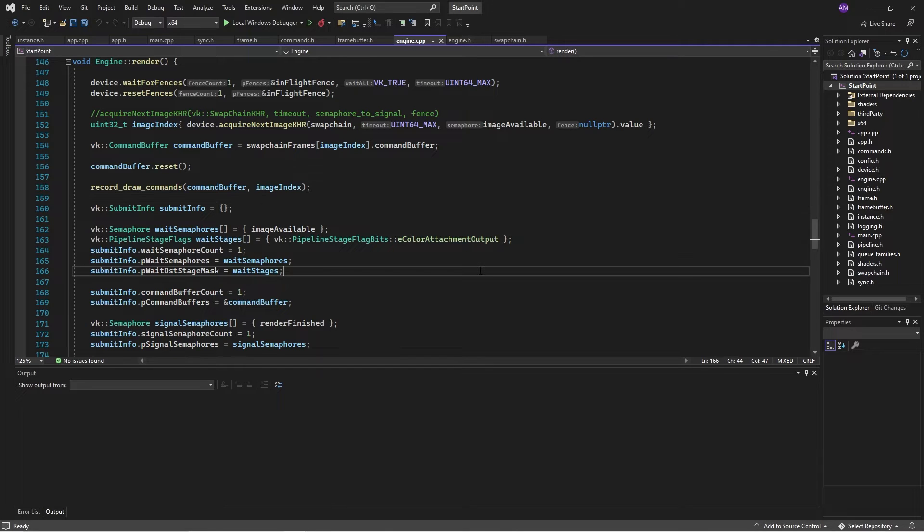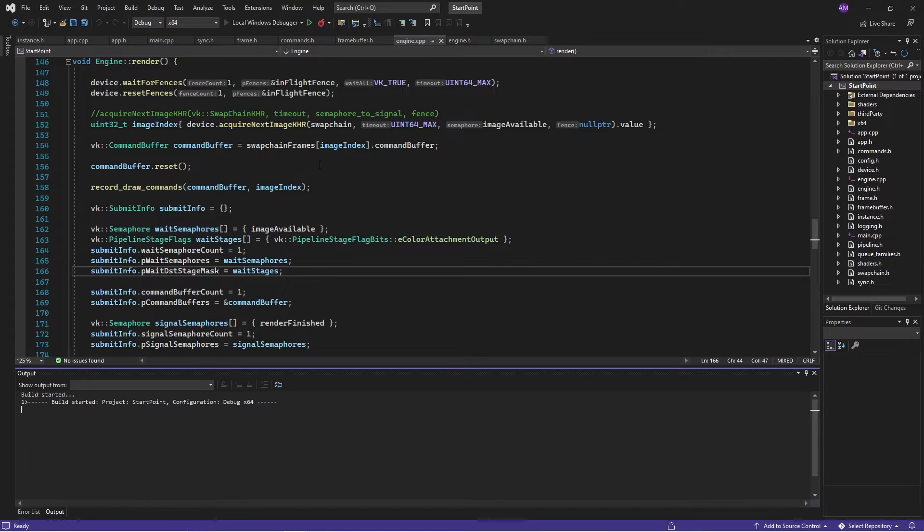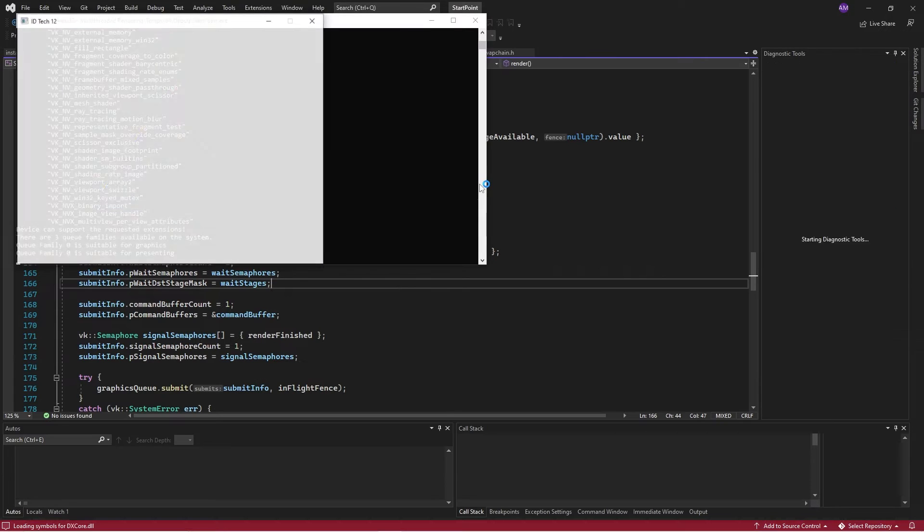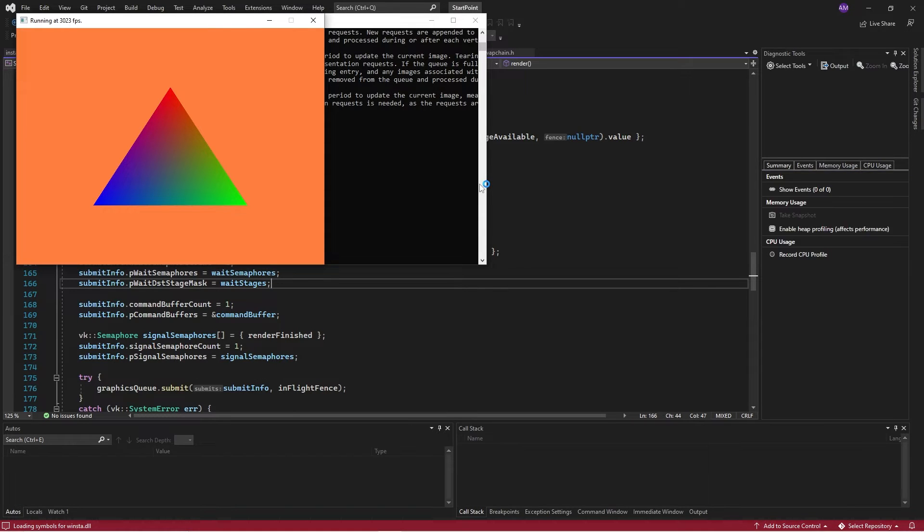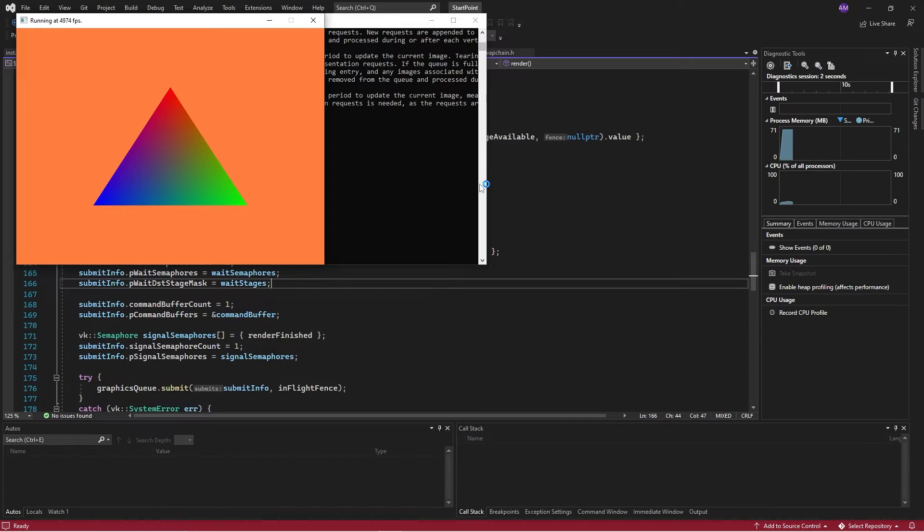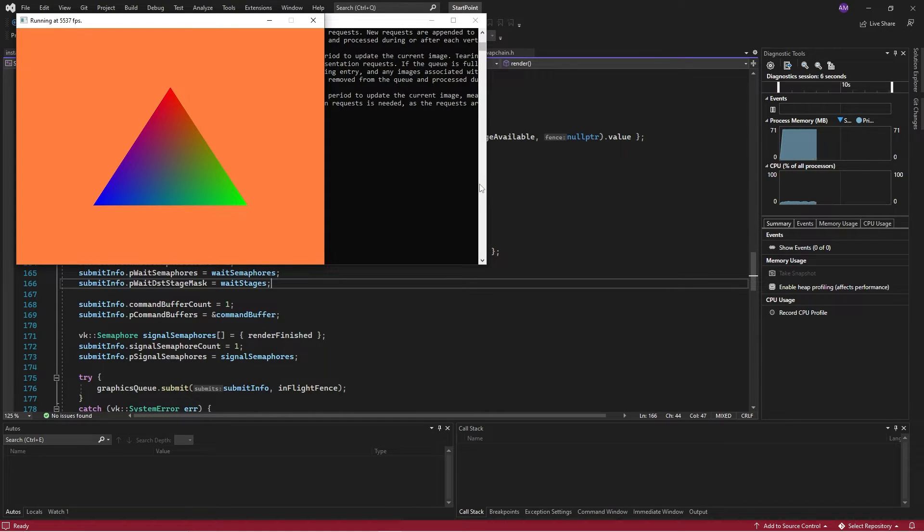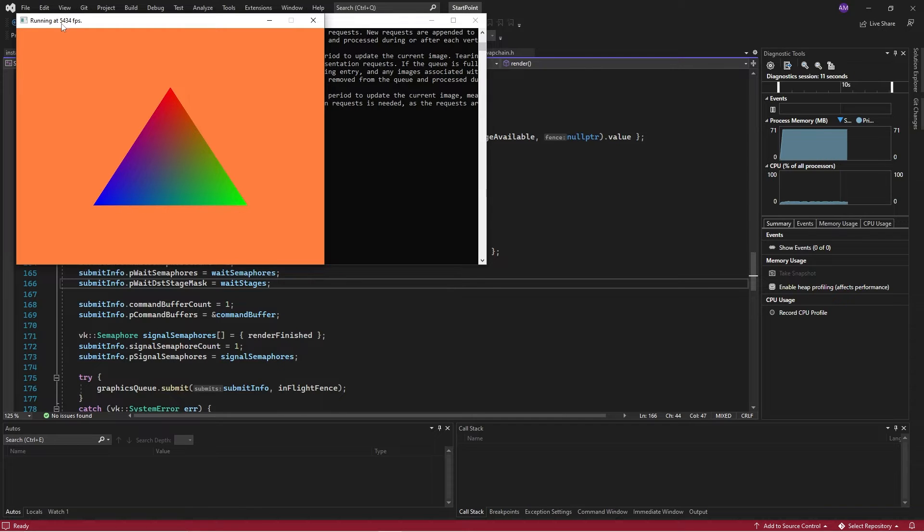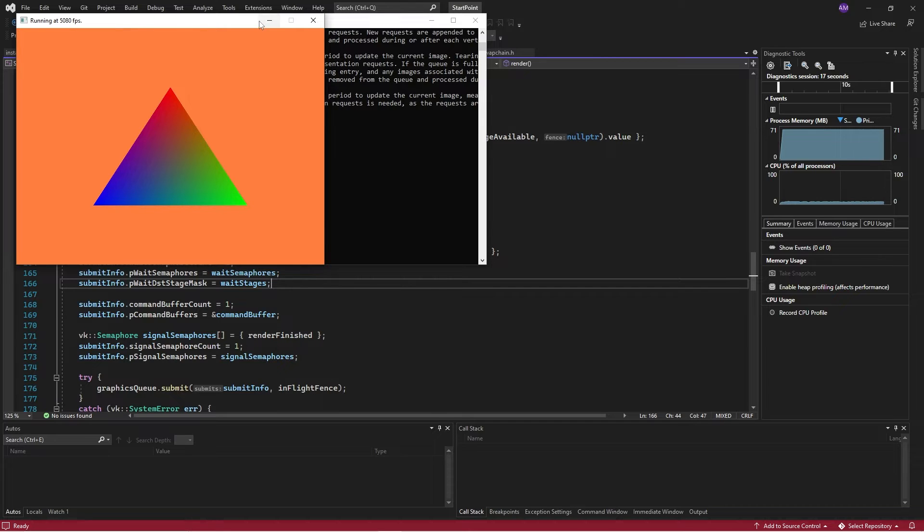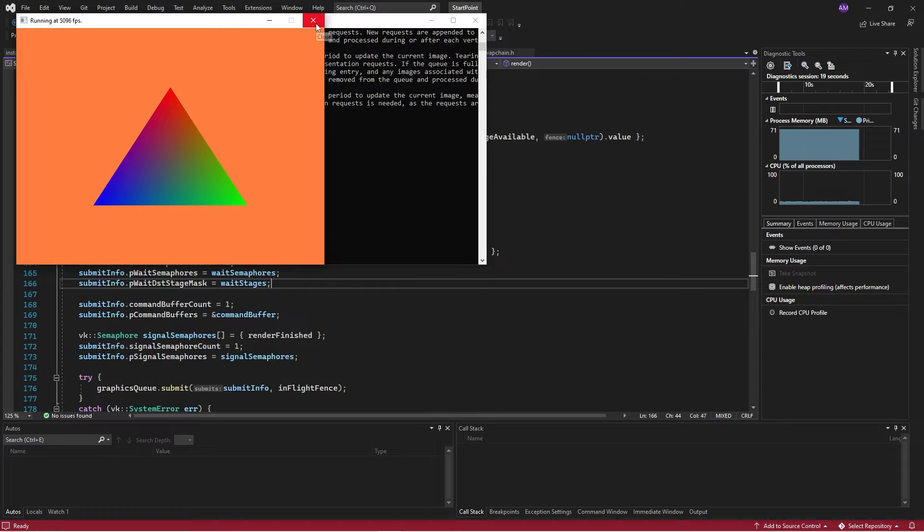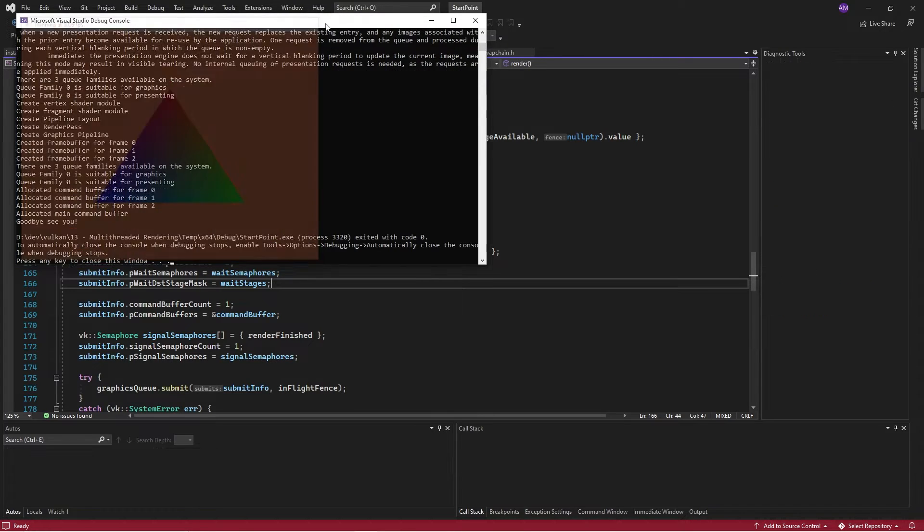So just to take stock of where we are at the moment, this is our situation. We have our triangle. Our frame rate is about, oh geez, that's pretty good. Our frame rate is about, yeah, 4,000, 5,400. Let's say about 5,000, 5,400, something like that. That's looking good.